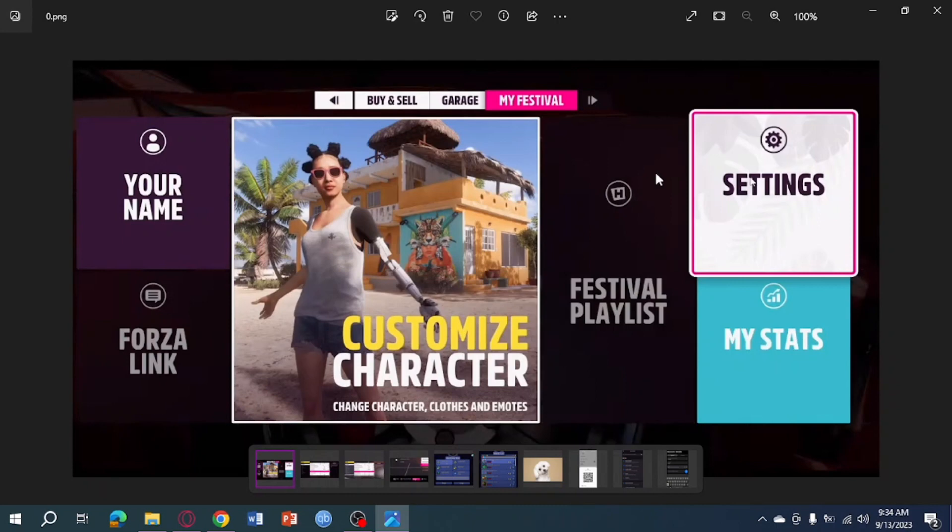So to do that, what we need to do is just open our Forza Horizon, and then click on My Festival right here, and then from in there, you can see the settings.